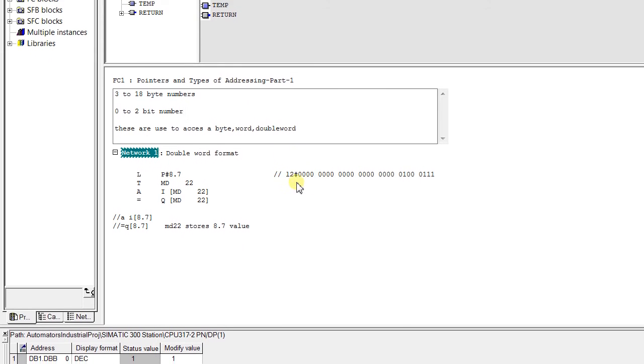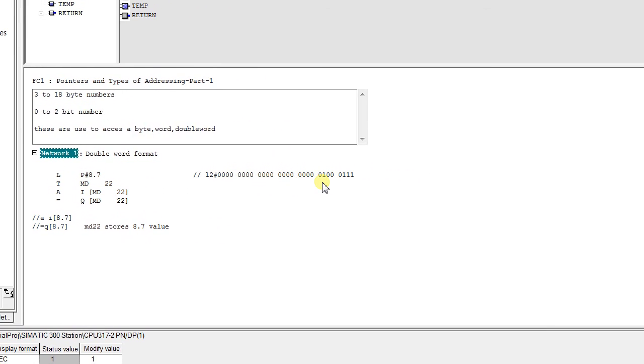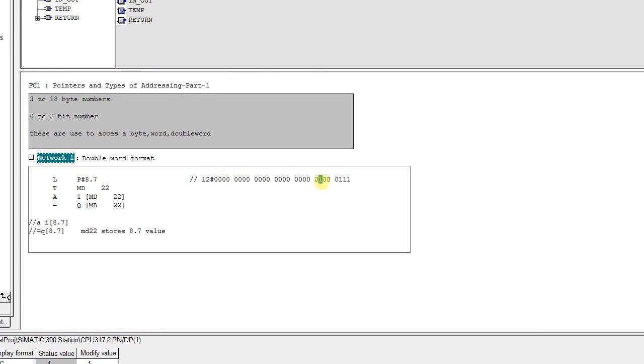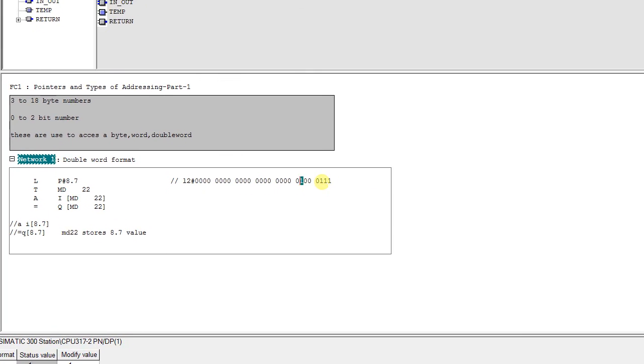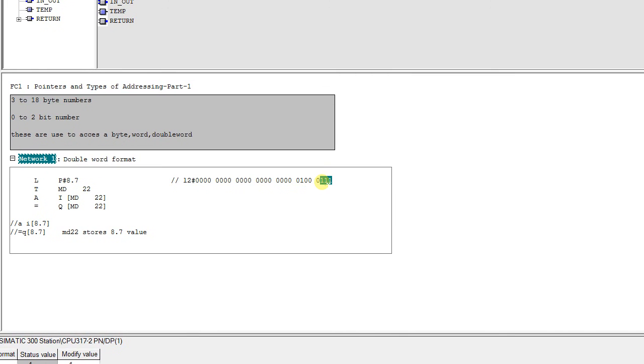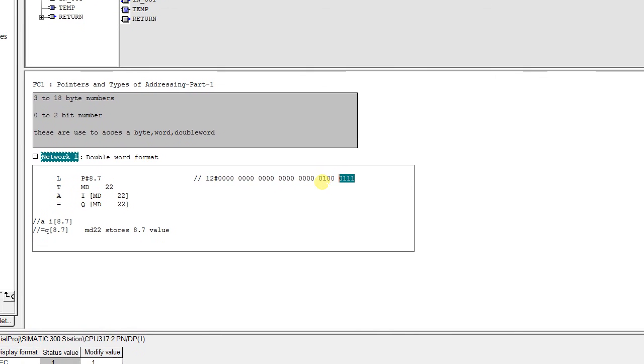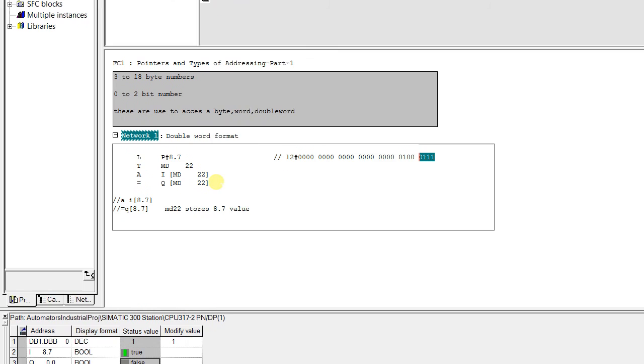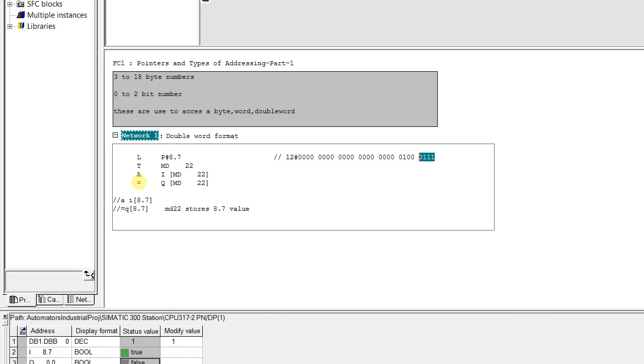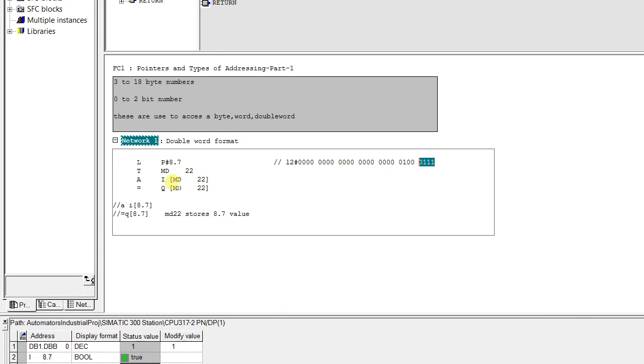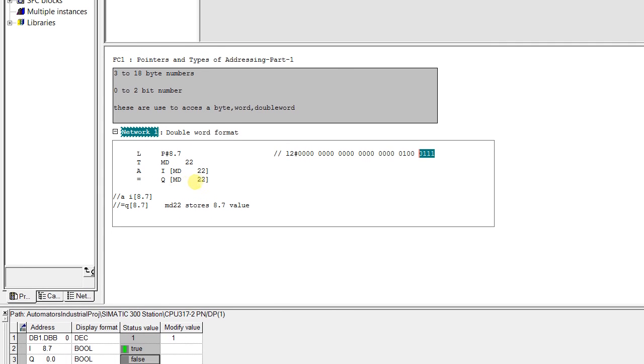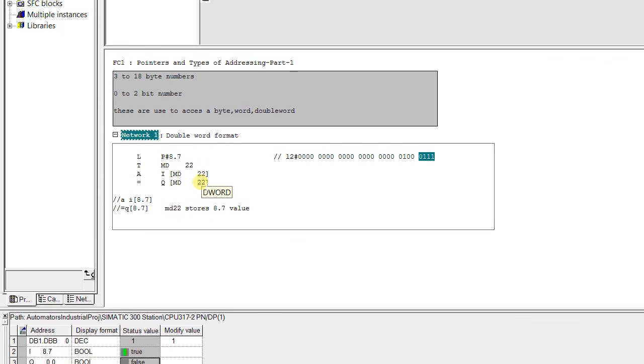You can also see here this is 8 and 4 to 1 this is 7. 8.7 is transferred to MD22 and we have opened this A I 8.7 equal to Q 8.7.